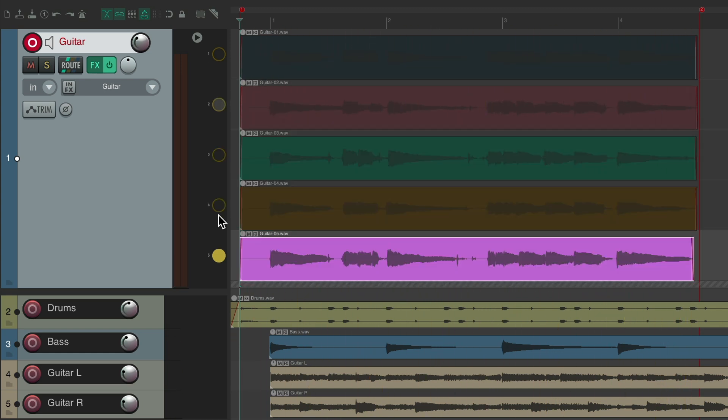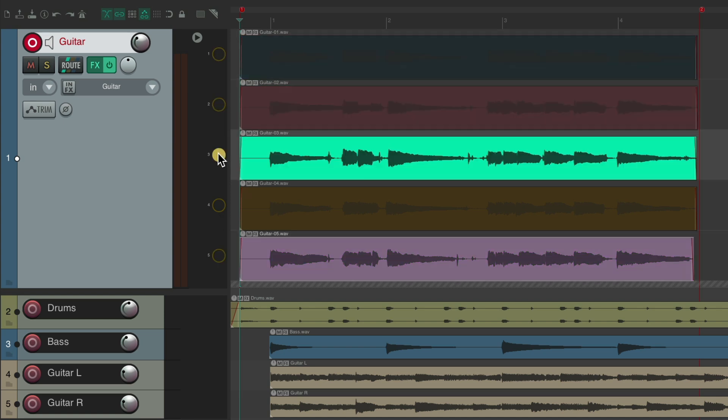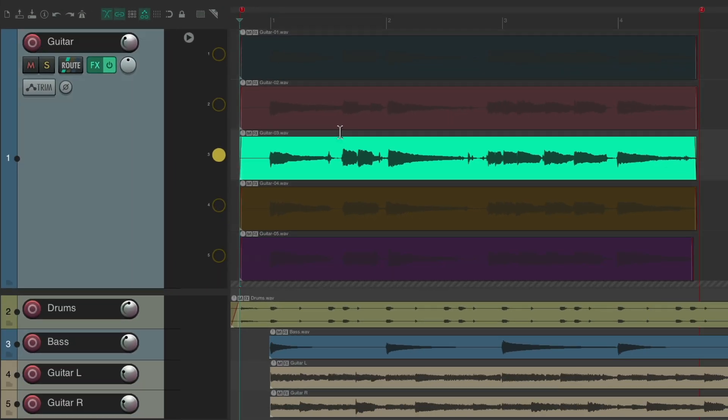So now we have five passes, which we could switch between by hitting the solo button on each lane. Let's take it out of record. Now we want to comp to get the best performance on each phrase.